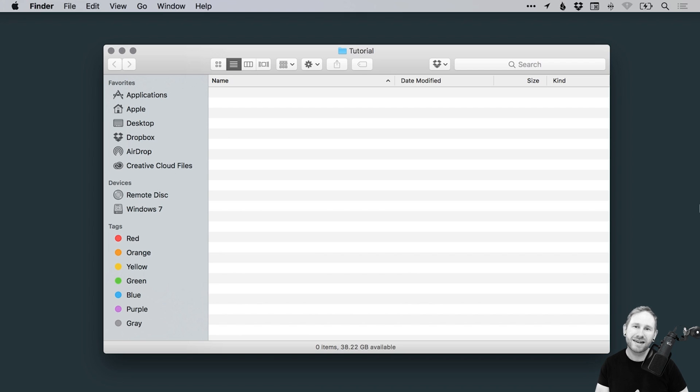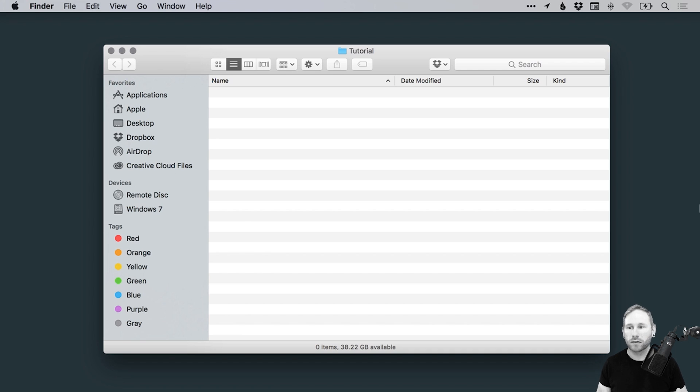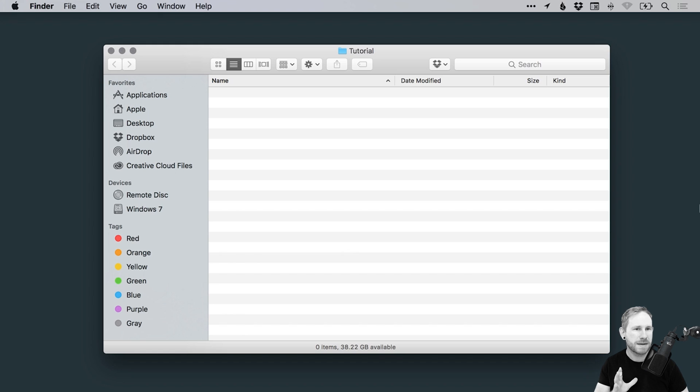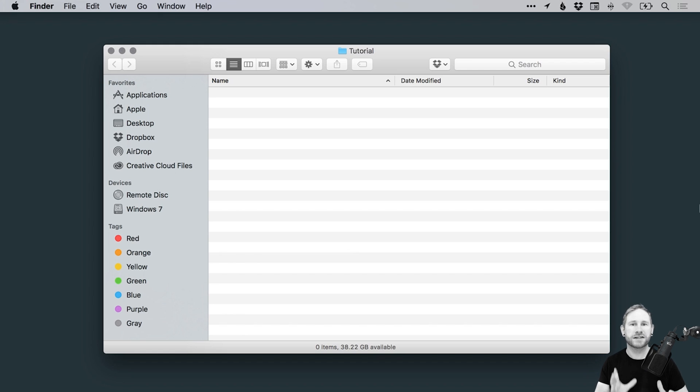In this tutorial, we're going to learn how to organize your files and folders in general. Actually, that sounds a bit boring. Let's go with something like the best file organizing system in the world ever.